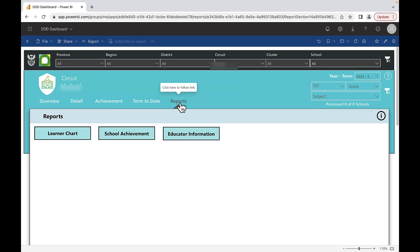Click on the reports tab and then select Learner Chart. Scroll down to the bottom of the page.